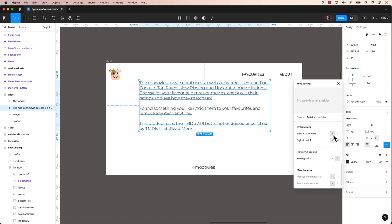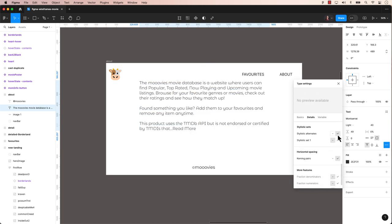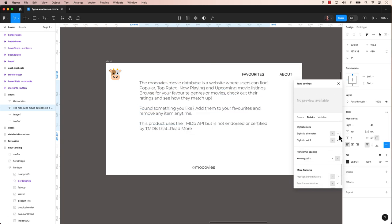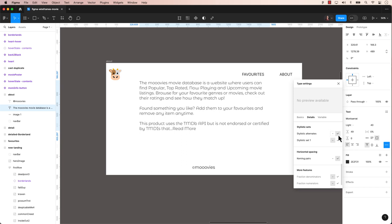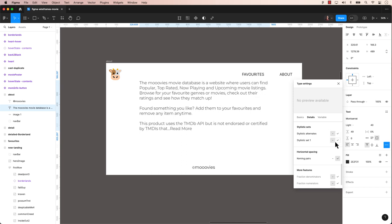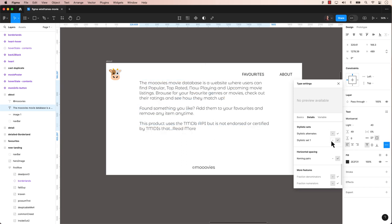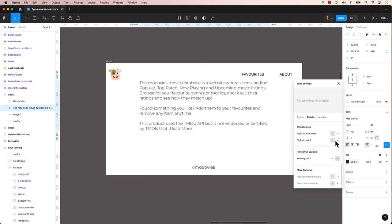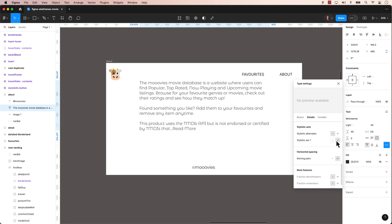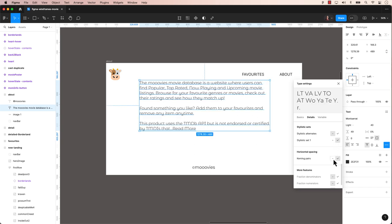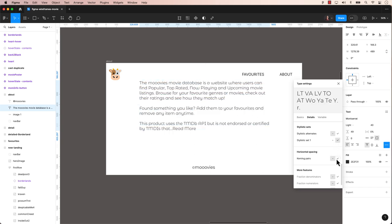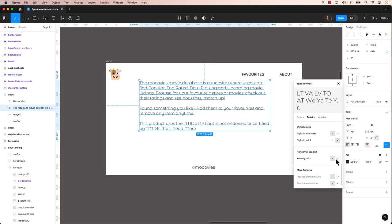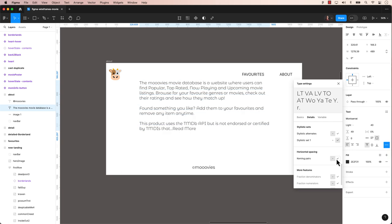Stylistic sets let you access alternative glyph designs within font such as different letter forms, ligatures or stylistic variations. Kerning pairs adjust the spacing between specific character pairs to improve visual harmony and legibility.